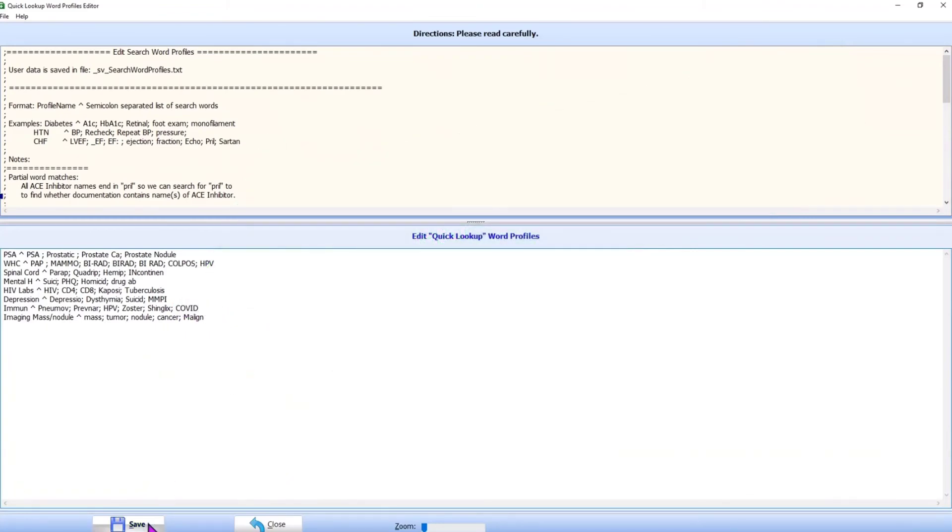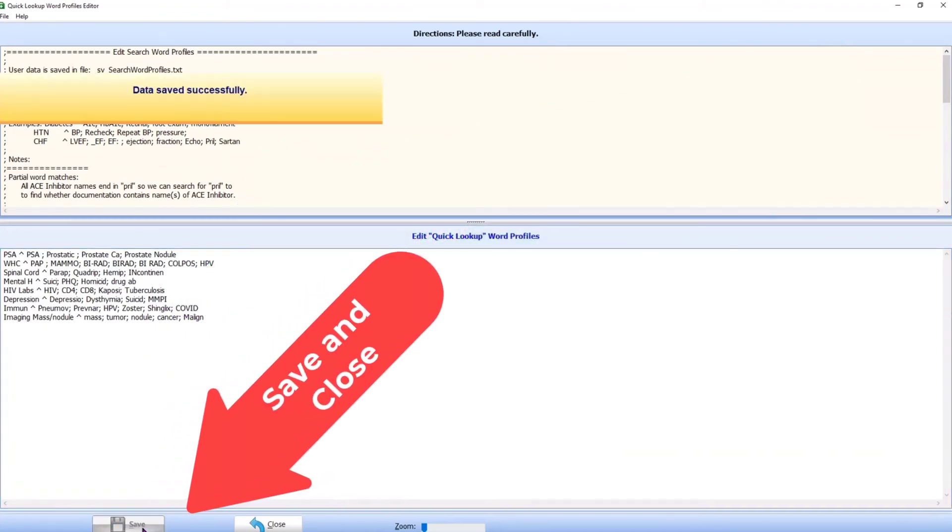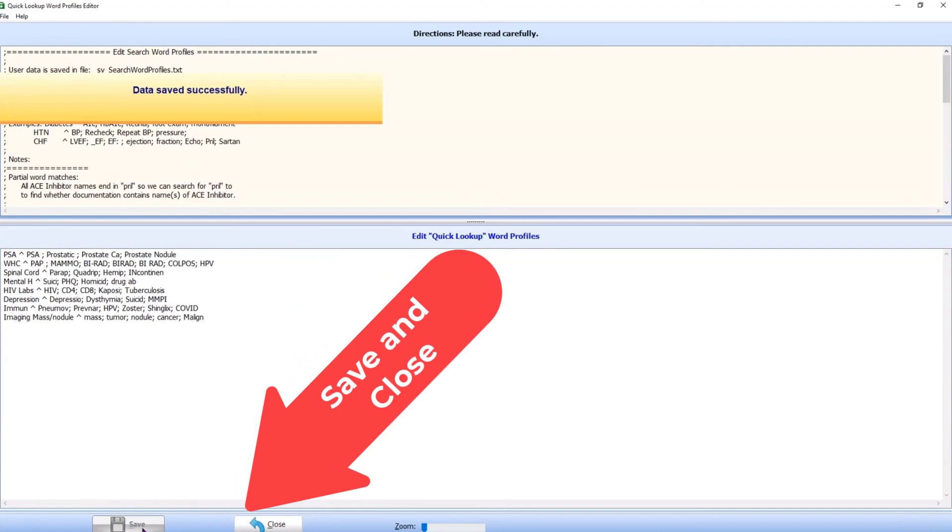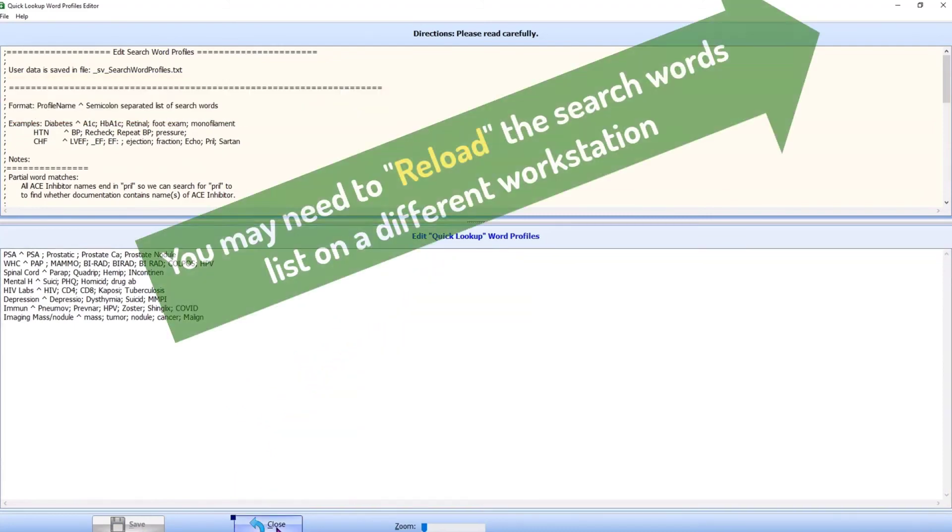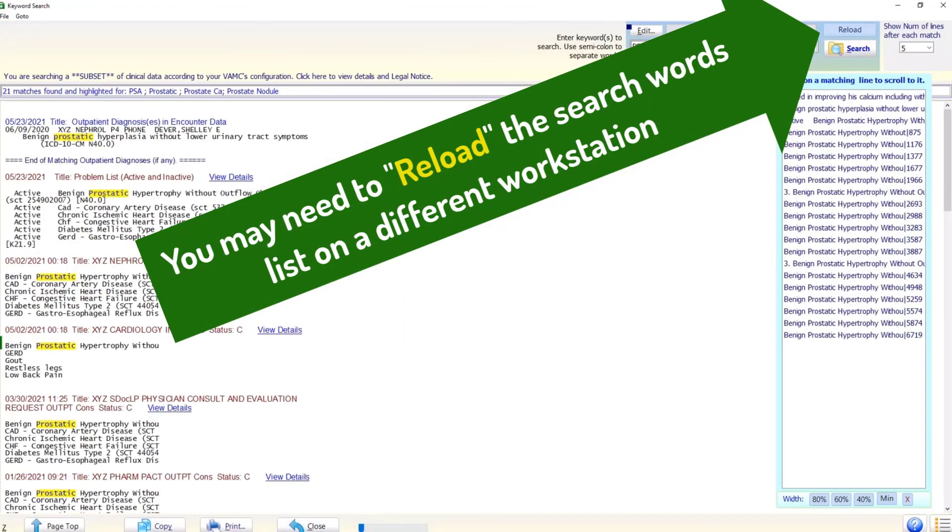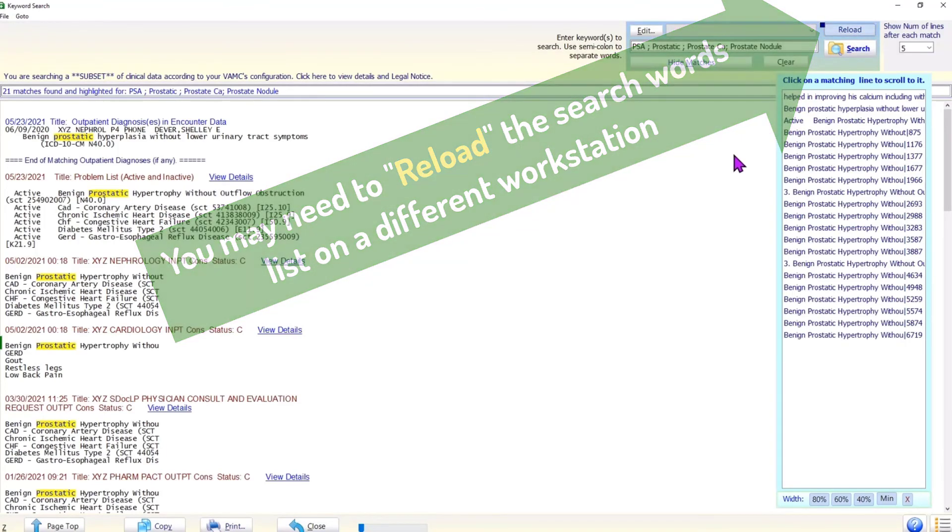When done, click save and close buttons on the bottom panel. The updated list is available on all the workstations you use. On a different workstation, we may need to click the reload button next to the drop-down box on the keyword search form.